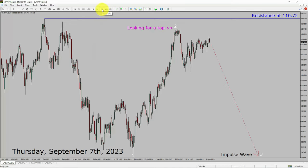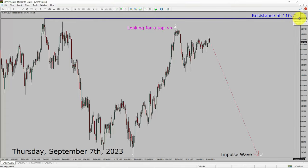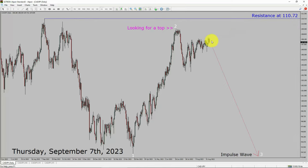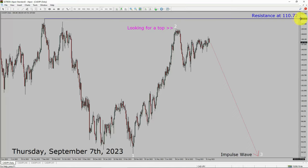Inside the daily timeframe, the trend is down in the Canadian Dollar vs Japanese Yen currency pair. Daily timeframe resistance is present at 110.72 price level. Price action is most likely going to drop to print bearish with 3 impulse legs in coming trading days. A decisive bullish breakout above 110.72 resistance area is going to end the downtrend in the daily chart of CADJPY.